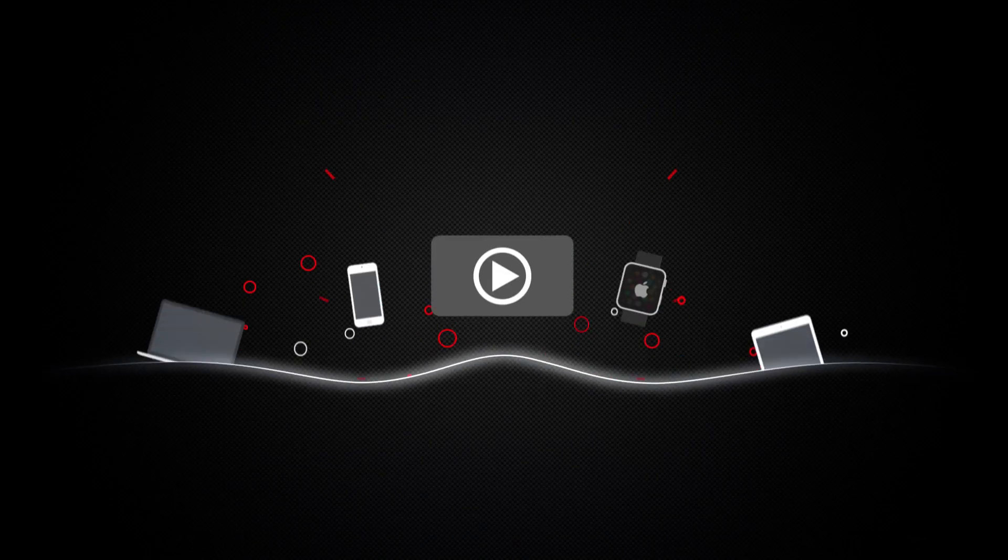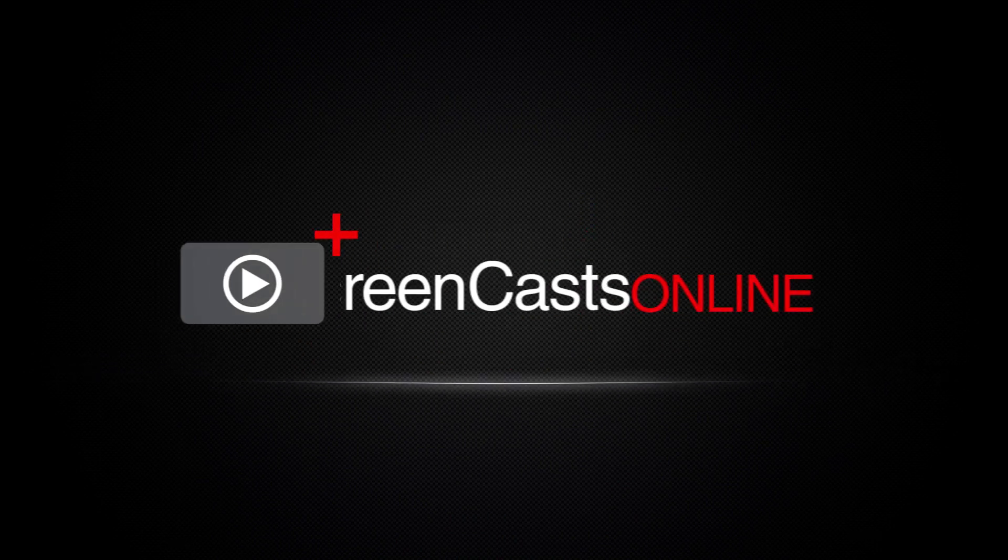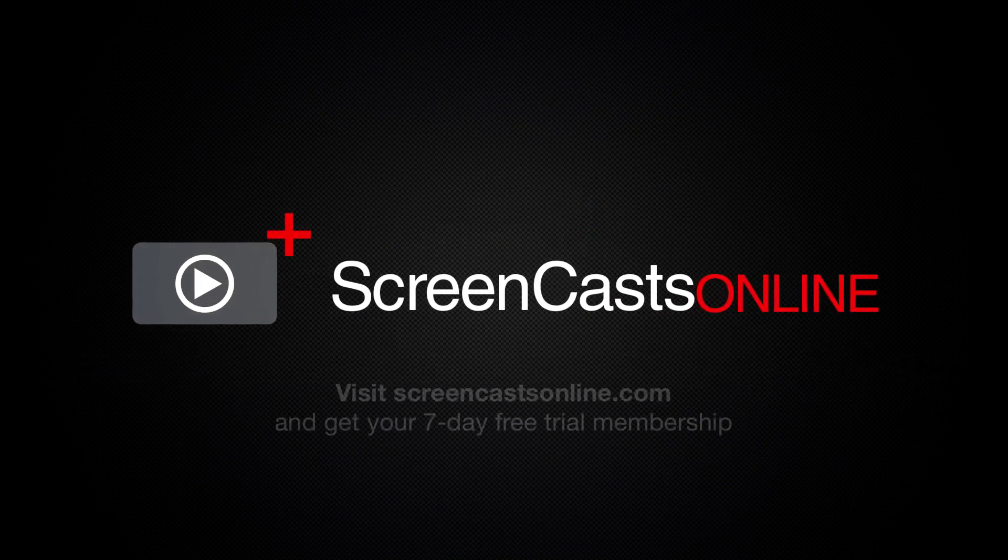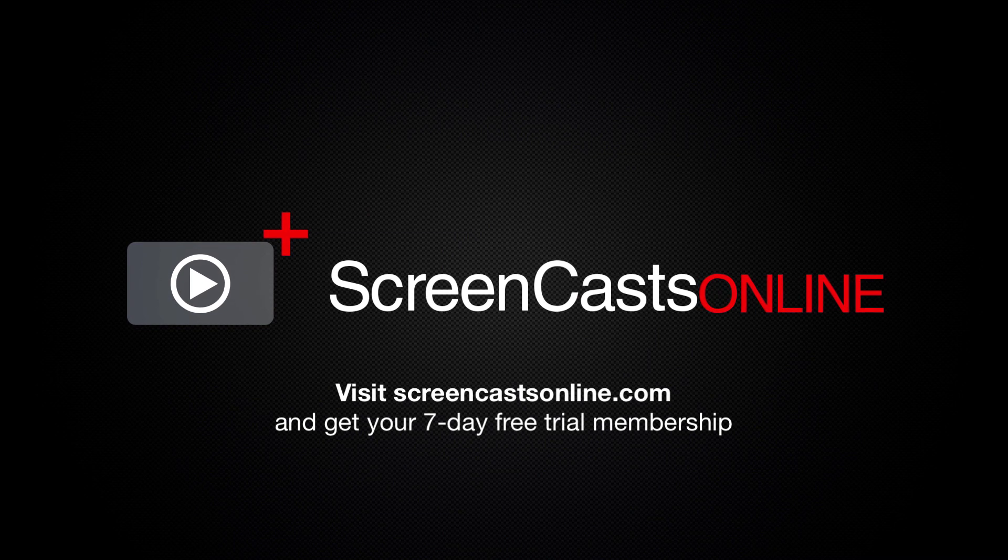So, if you're ready to start getting the most out of your Apple devices, visit ScreenCastsOnline.com today and become a ScreenCastsOnline member.